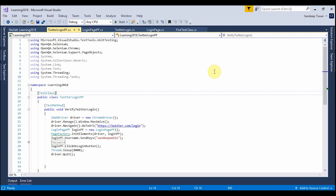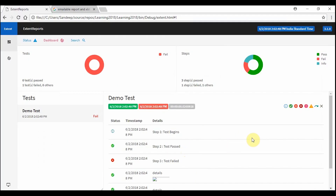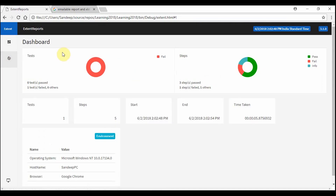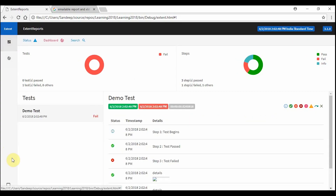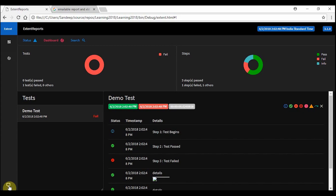Today we are going to learn how to install ExtentReports and how to use it. The advantage is it looks very fantastic and very clean. It has a dashboard where you can see if the test case passed, how much time it took, what are the steps, what failed, what passed, and it shows very interactive graphs, pie charts, etc. You can also click on these and they have two different themes.